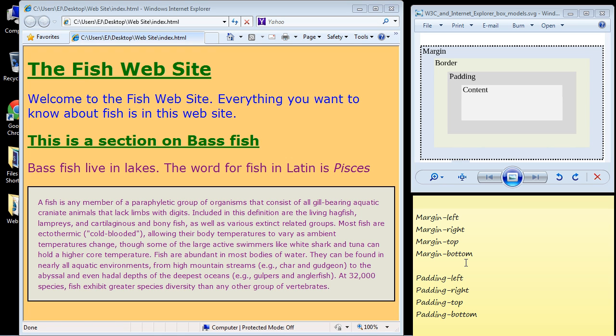Welcome to the 18th tutorial on beginning CSS. In the last video we dealt with the CSS box model, and we're going to continue on with that subject. We talked about the four boxes: there was the content right in here, there was the padding which is the area between the text and the border.